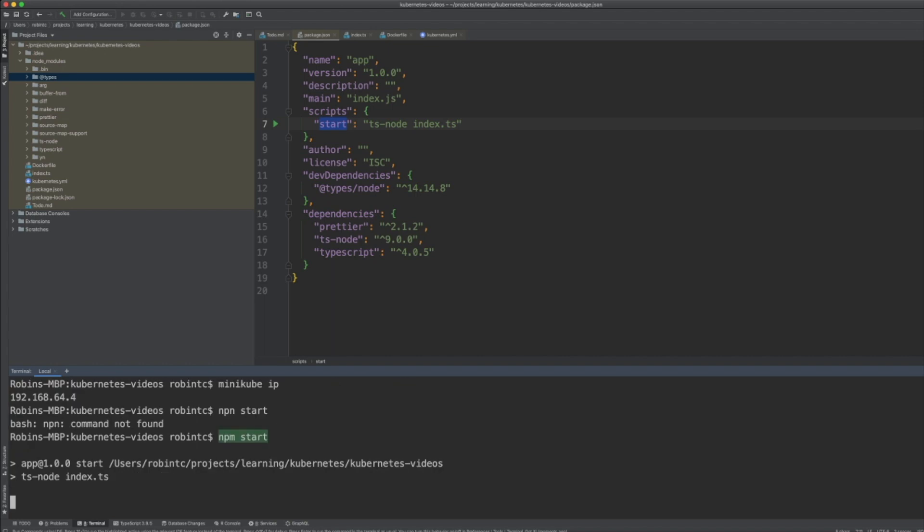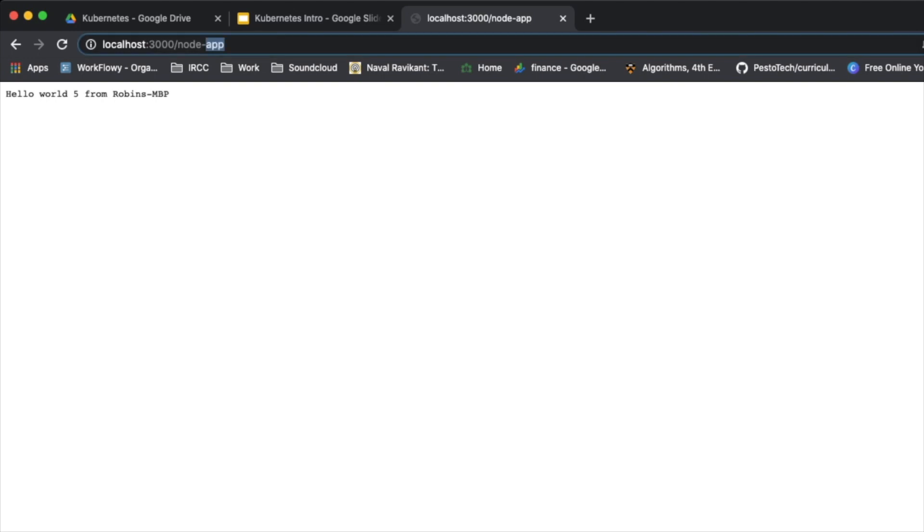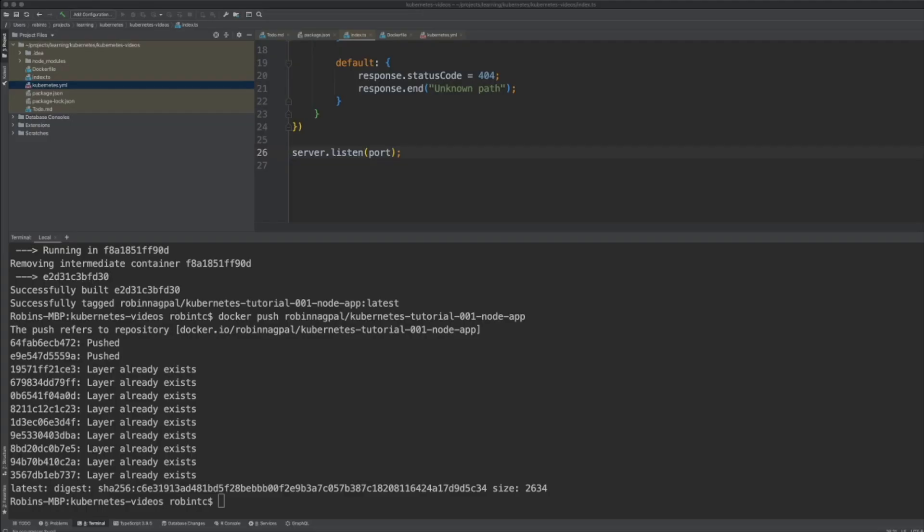This starts the application running locally. Let's hit the application — I go to '/node-app' and we see the counter is set to zero. If I reload, the counter keeps incrementing. If I go to some other URL it returns a 404. So we can see the app is working. Now let's deploy it to Kubernetes.